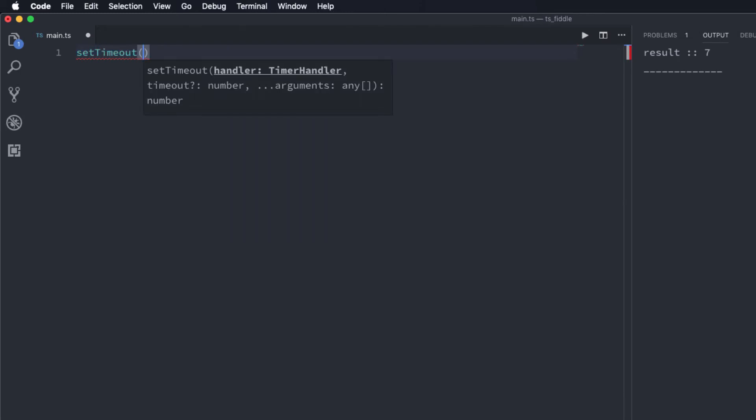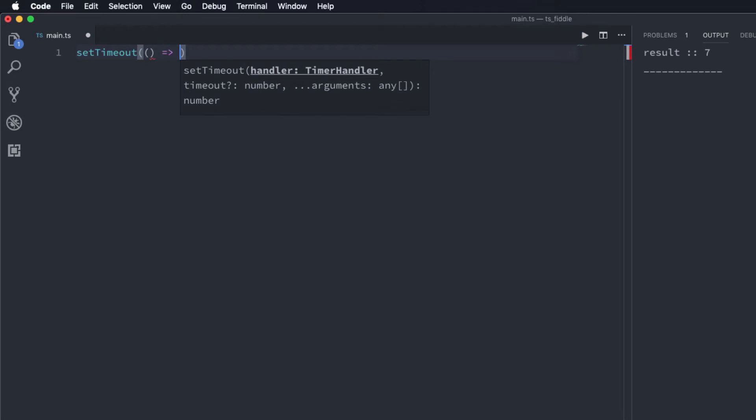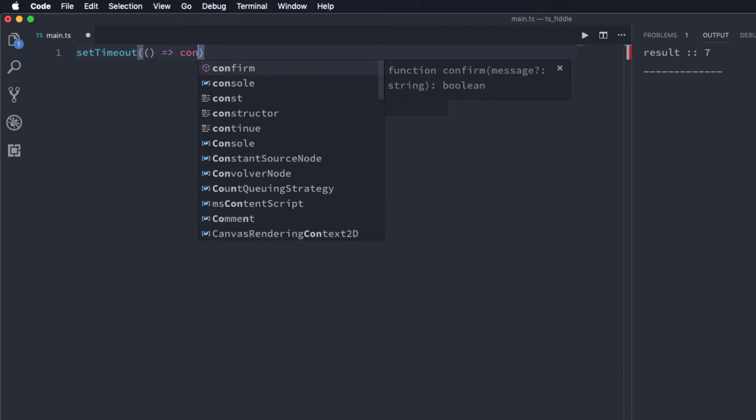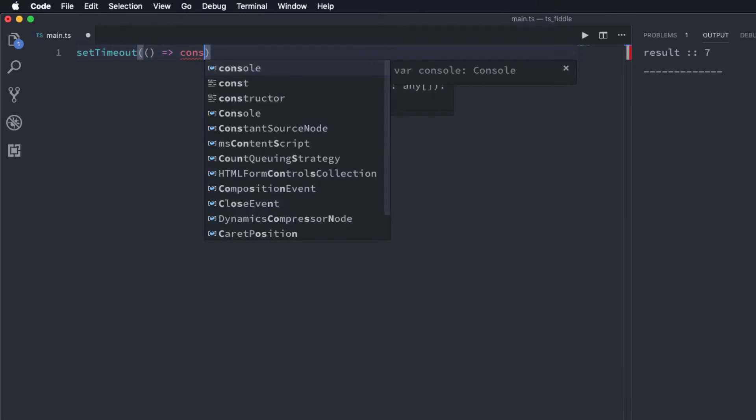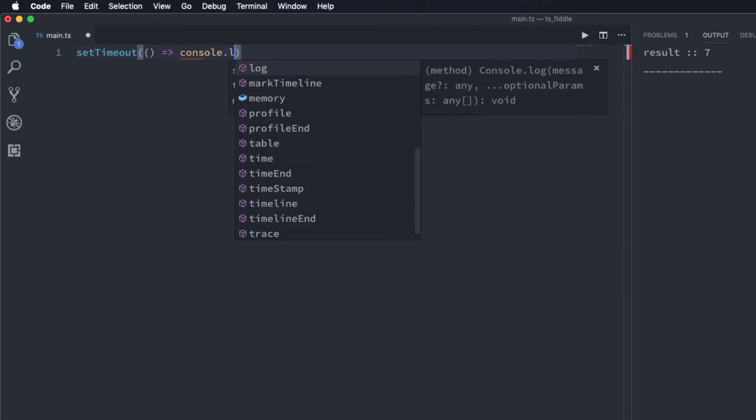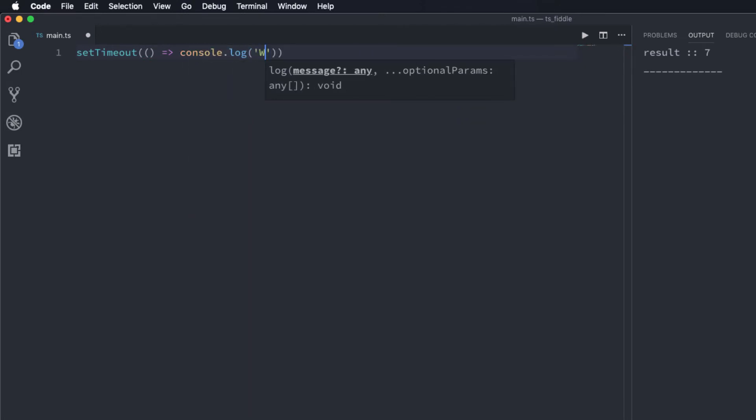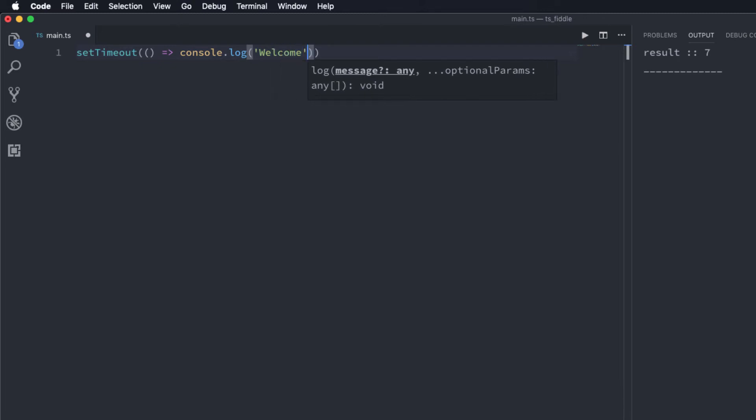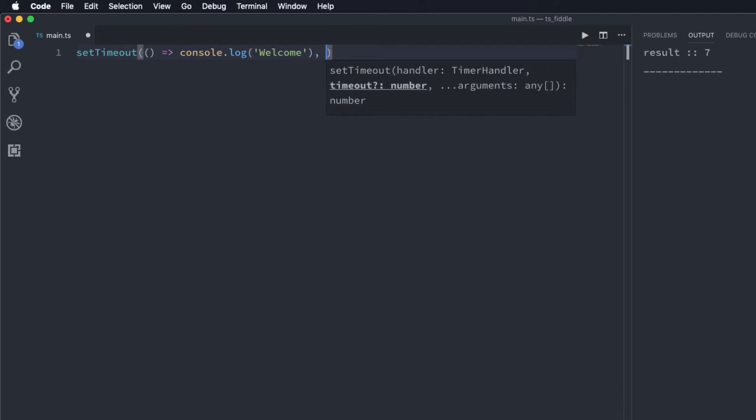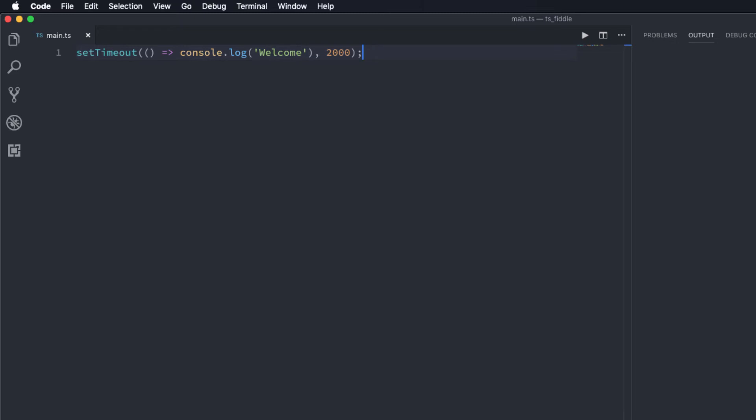If you don't already know what setTimeout does, it takes a function as a parameter and calls that function after a specified amount of delay. The first parameter is the callback function that the setTimeout is going to invoke. In this case I'm going to pass an anonymous function which simply prints console.log with a message welcome, and the second parameter is going to be the delay in milliseconds. I'm going to specify 2000 for two seconds and if I run this you can see that the result welcome is printed on the screen after two seconds. Here we go.